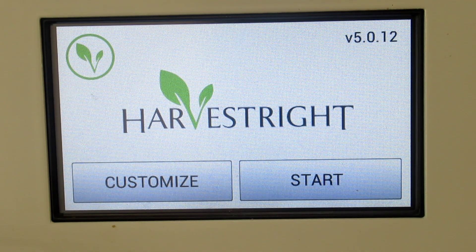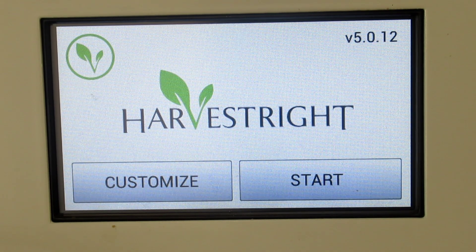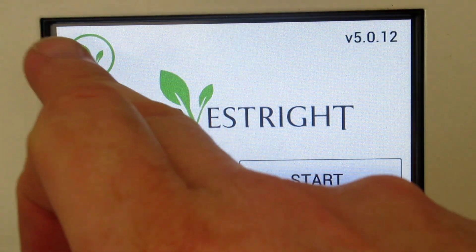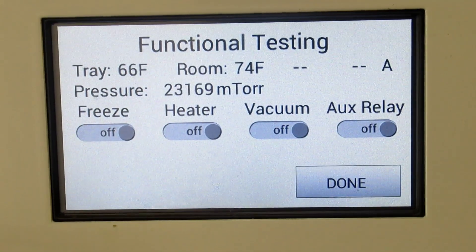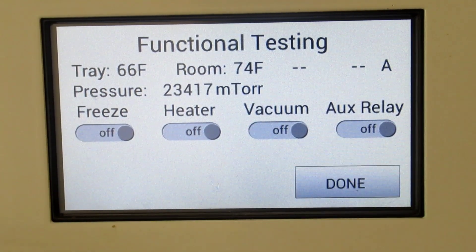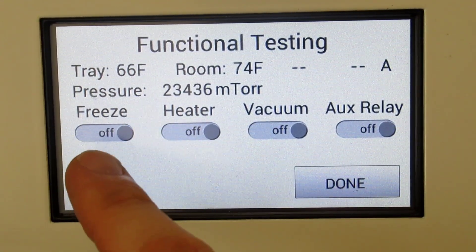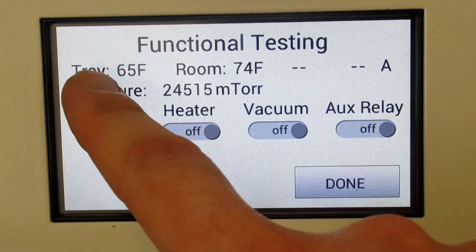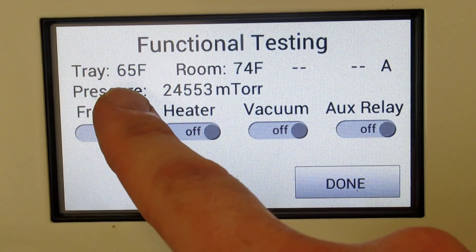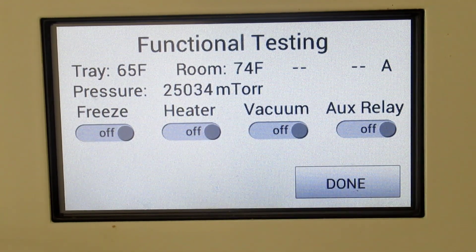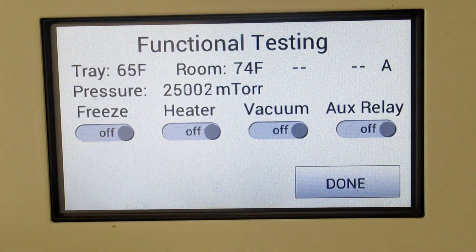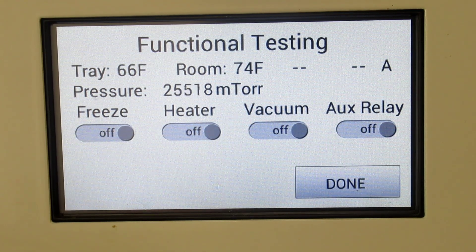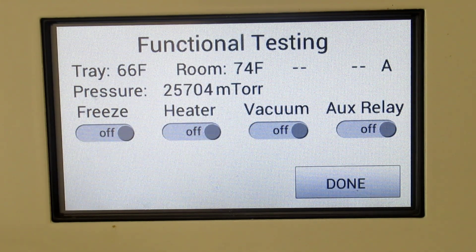So what I'm going to do to go through and test all the relays is I'm going to hit the green leaf up here, or the plant whatever it is, and then these pop up. So this will engage the condenser, that one engages the temperature which I can see the temperature rise here, and the vacuum will activate the pump because it's plugged into the back, and the auxiliary relay I don't have any idea what that's for.